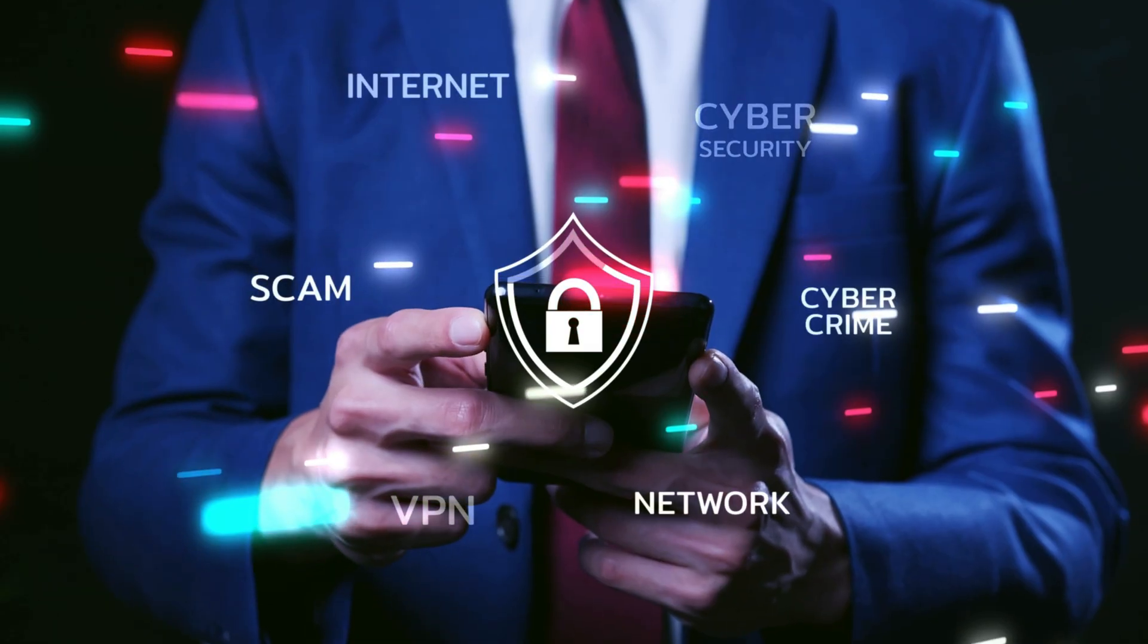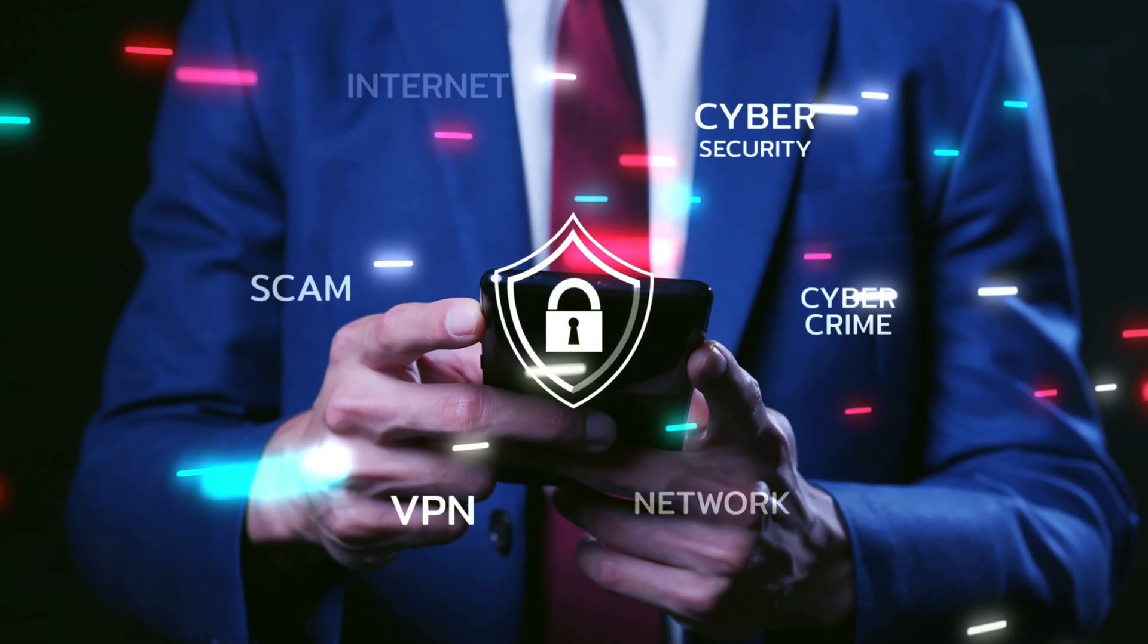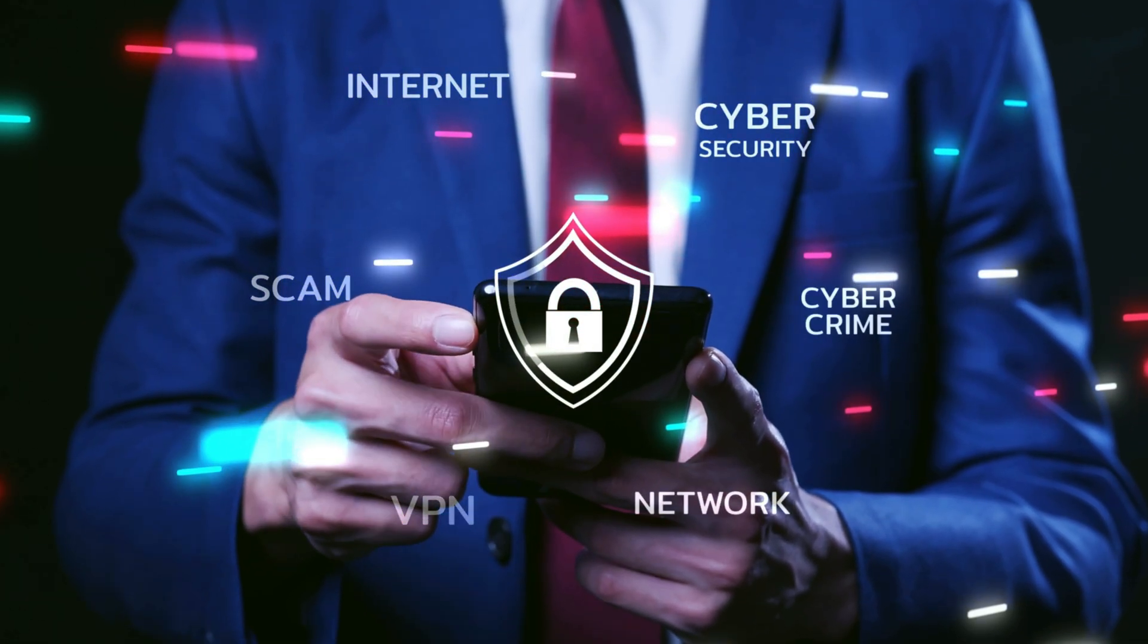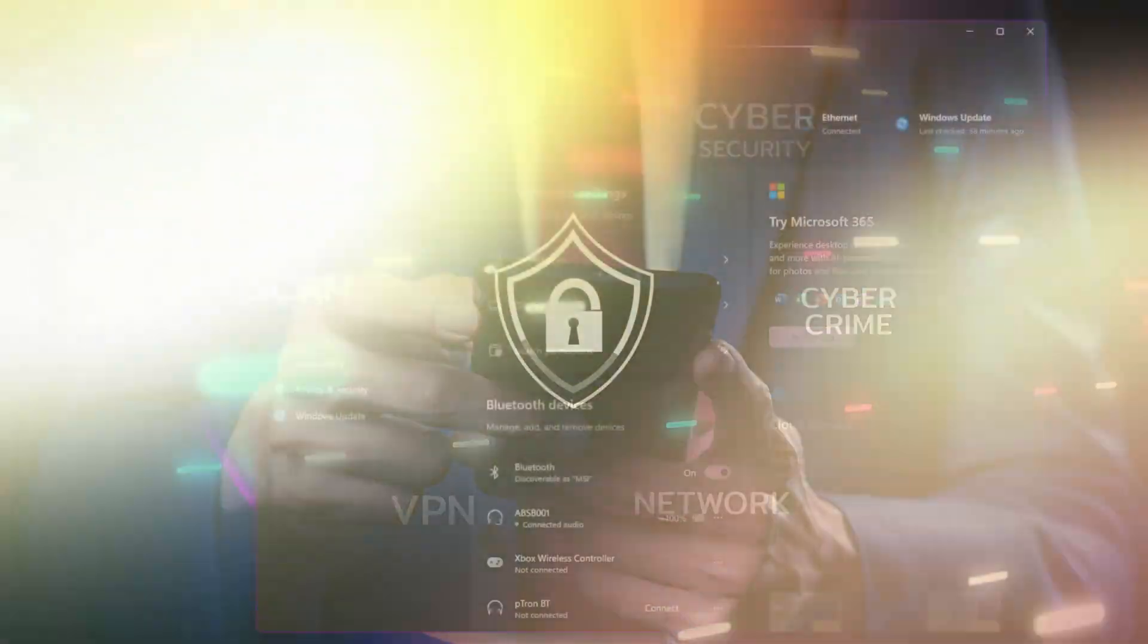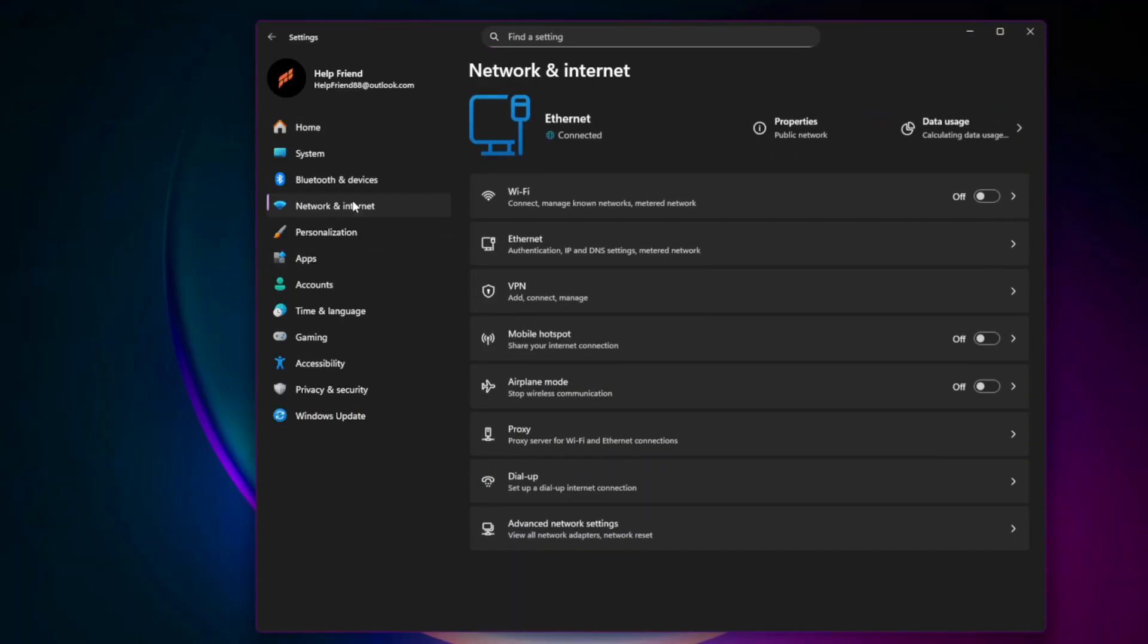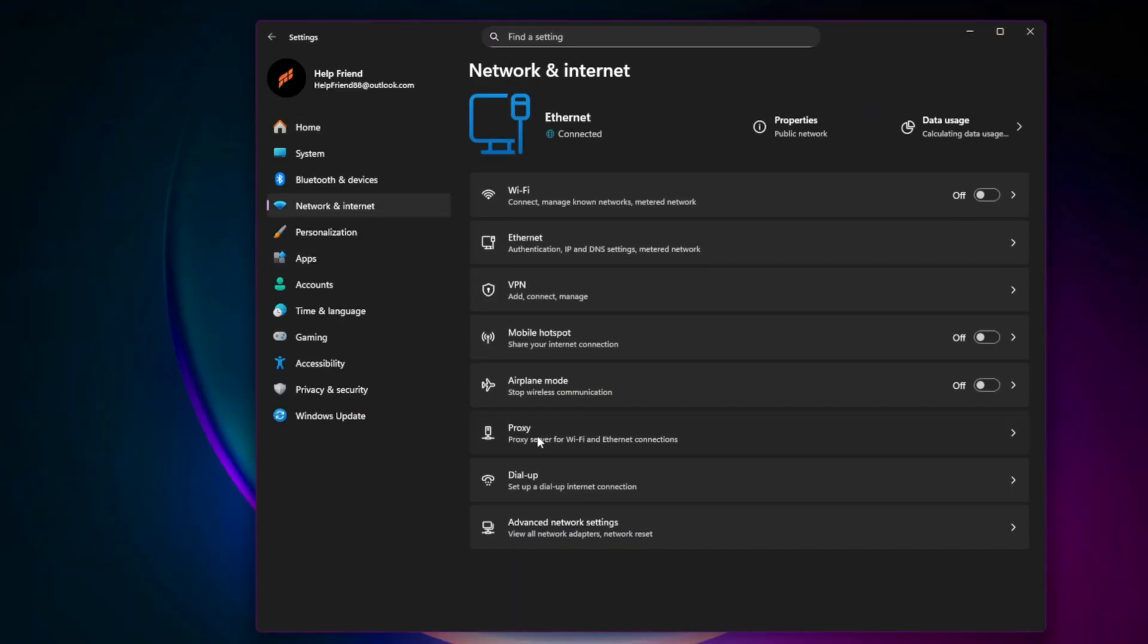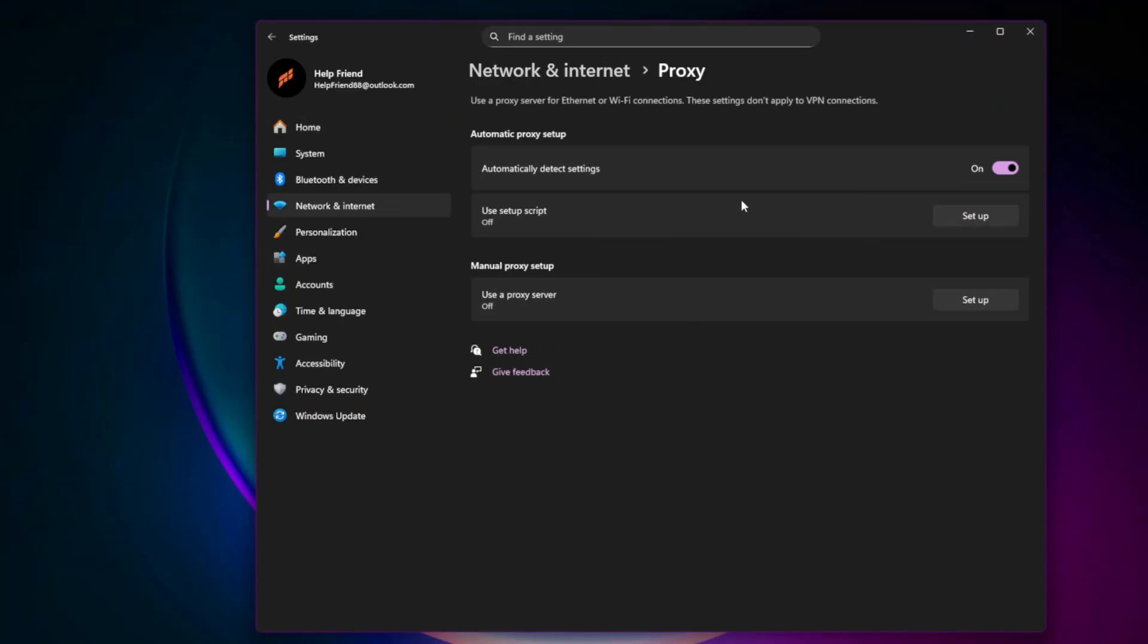Tenth, disable VPNs, proxies, and overlays. Servers sometimes block VPN IP ranges. In Windows Settings, Network and Internet, Proxy, make sure it's off. Also disable overlays from Discord, NVIDIA, or Xbox Game Bar while troubleshooting.